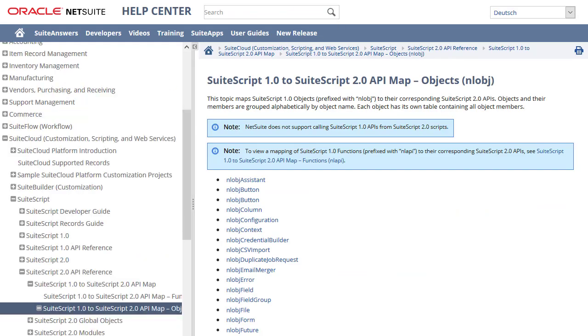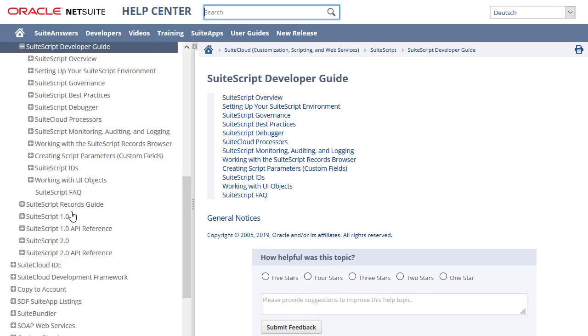The SuiteScript developer guide covers tasks common to all supported versions of SuiteScript. You can find best practices and details about the debugger in this section.